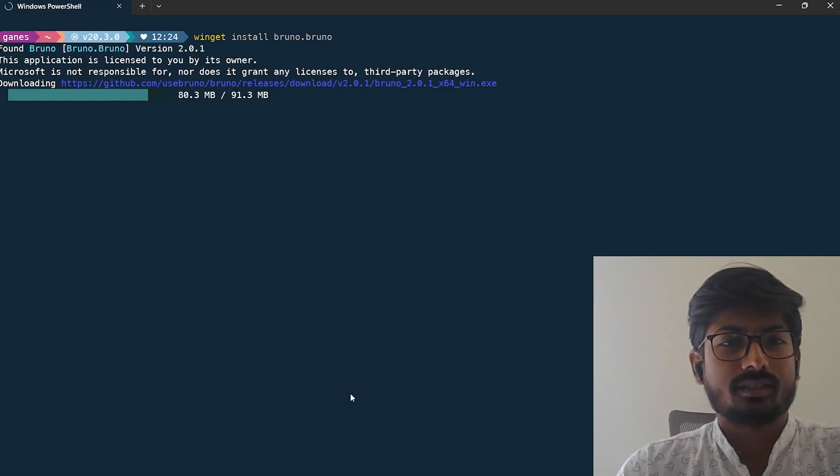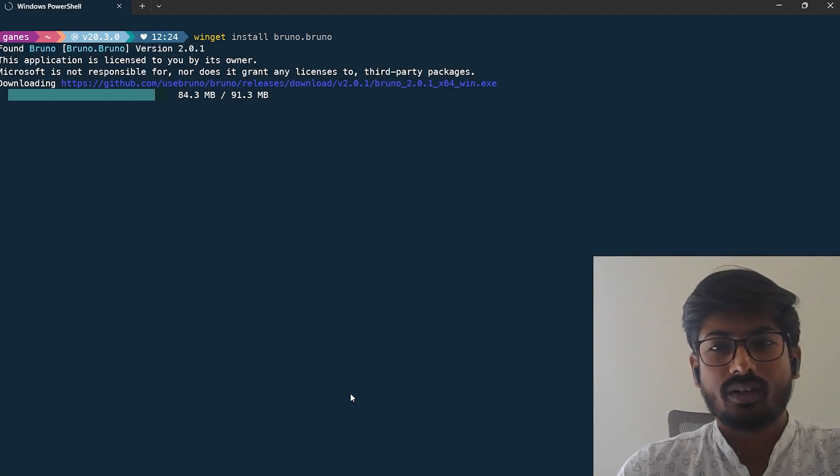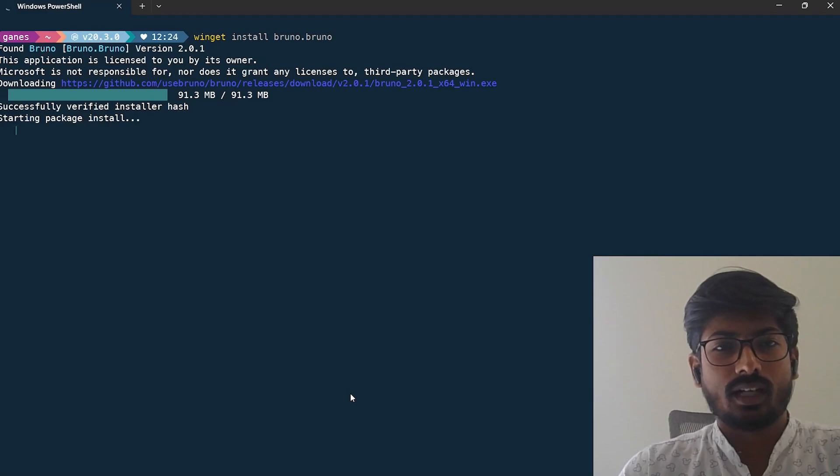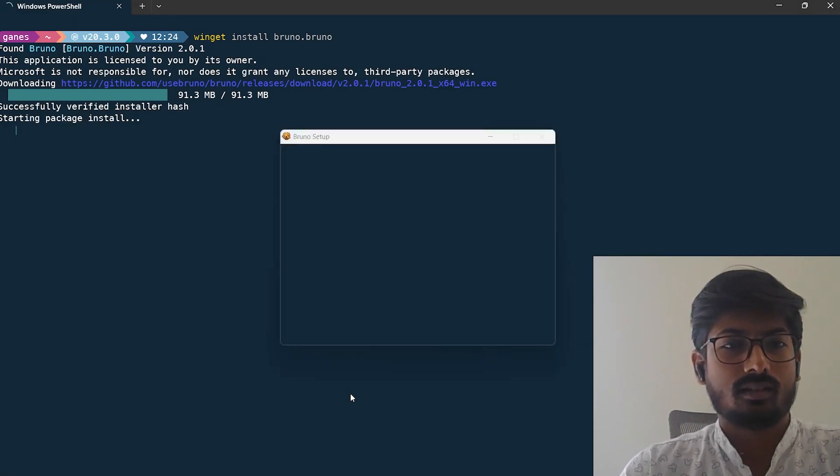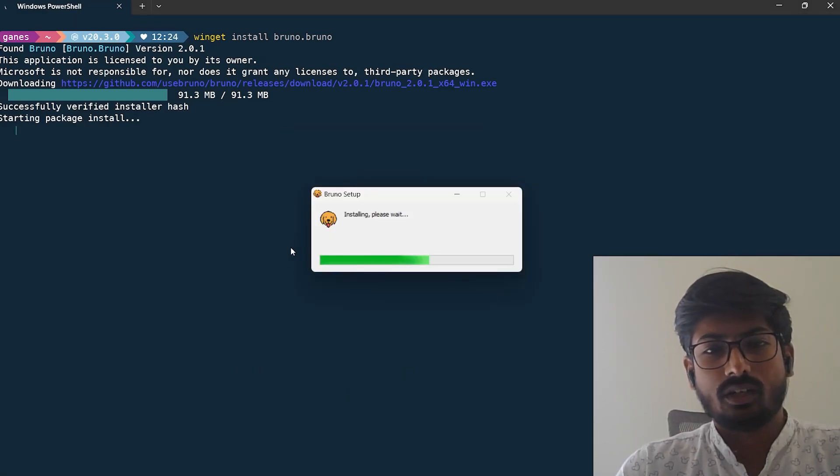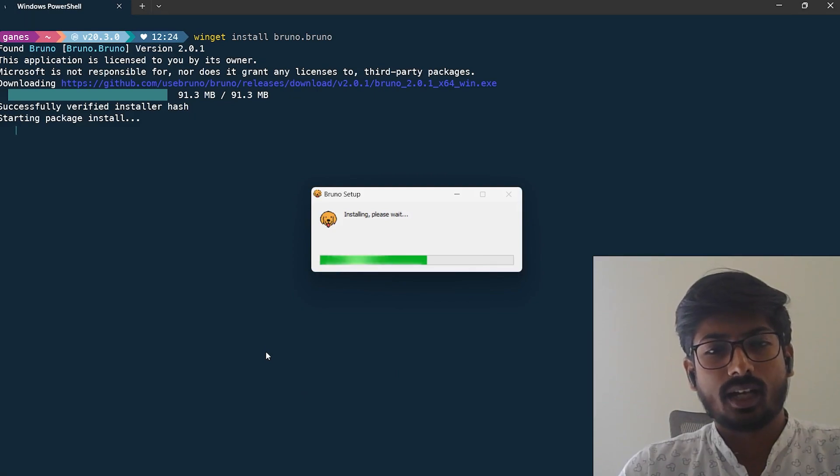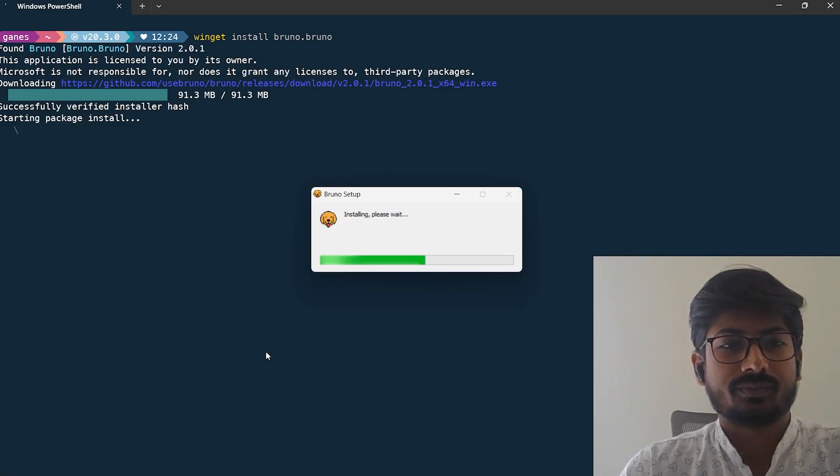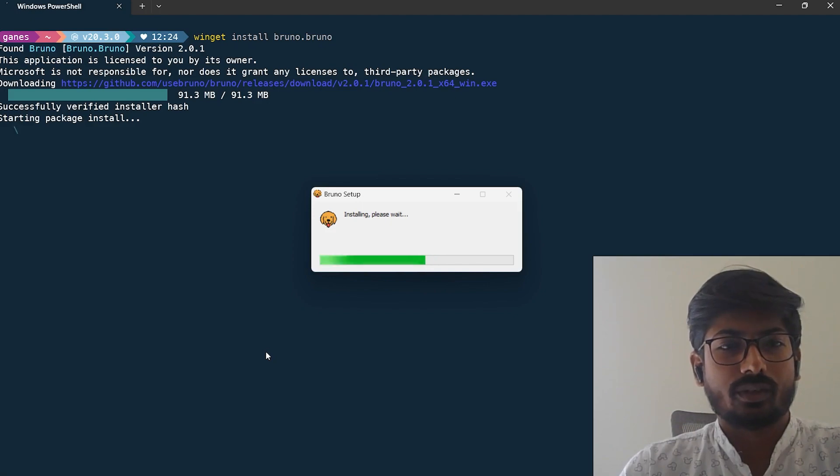It also depends on your internet connection. If you have a good strong internet connection, it will quickly install as shown on the screen. Bruno is installed, it will open the app shortly, and then you can start running your collection and new requests. We have to wait for a few seconds.